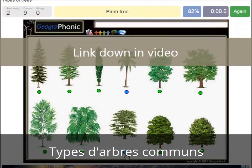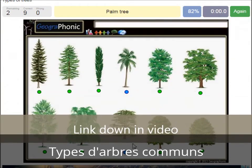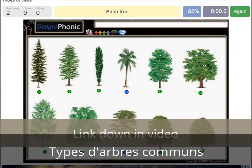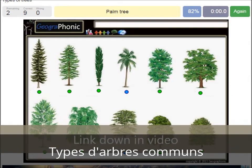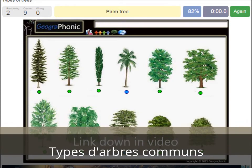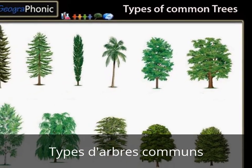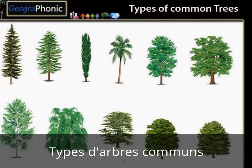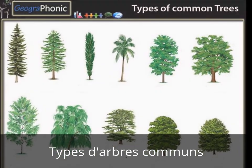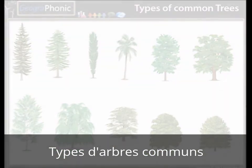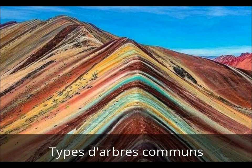You can play this game yourself — look in the description of this video to find the link to the game. Thank you for watching the video. Please don't forget to subscribe to my channel.